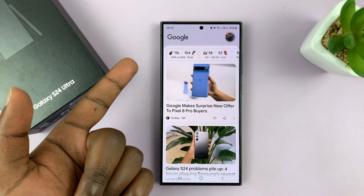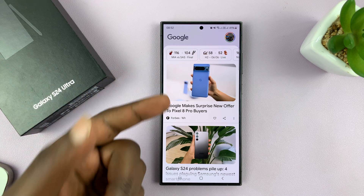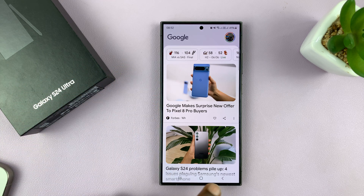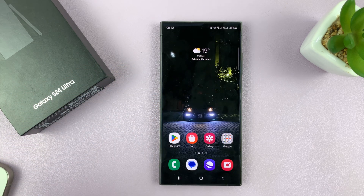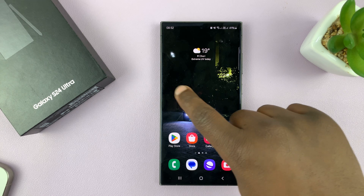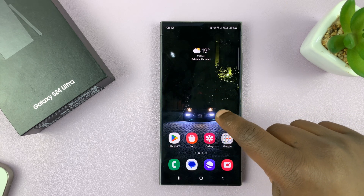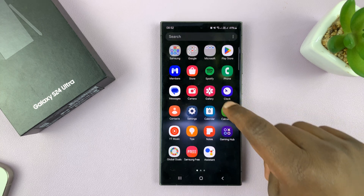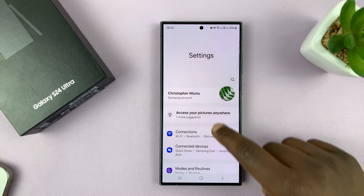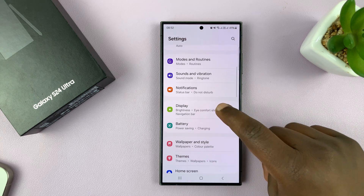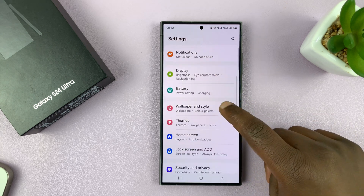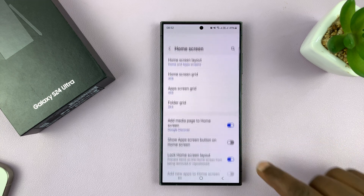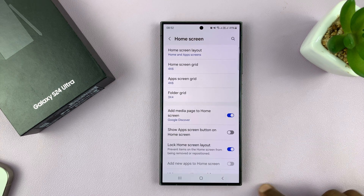This could be the Google News media page or Samsung News, depending on how you set up your phone. To disable that page so that it's no longer there and you only have your home screens, just go to Settings. Under Settings, you can go to Home Screen, and that takes you to home screen settings.